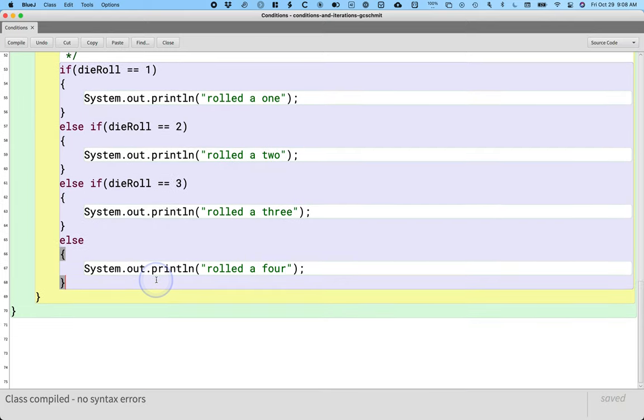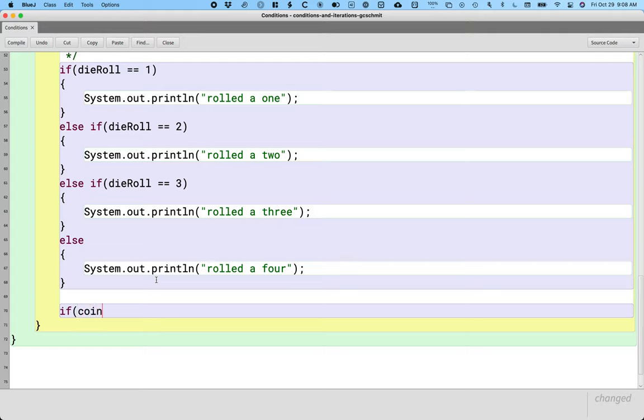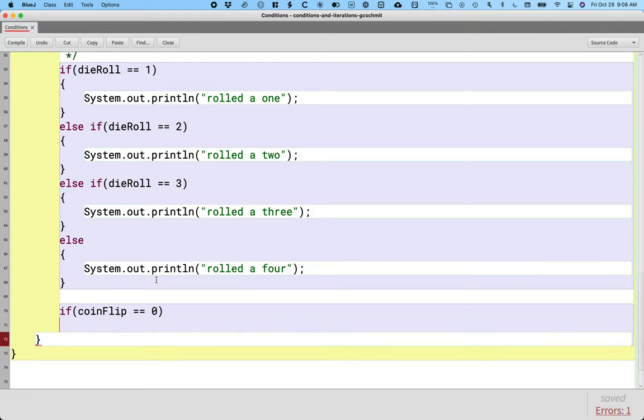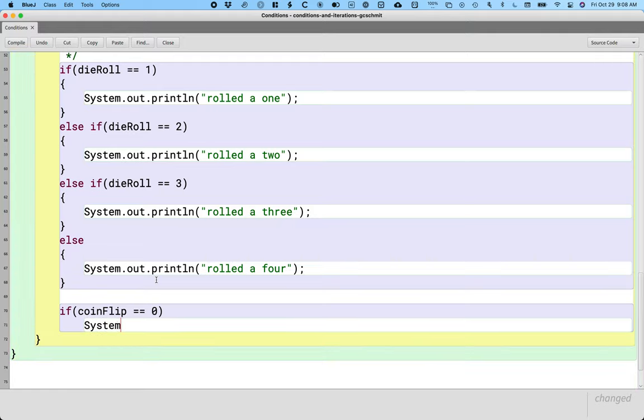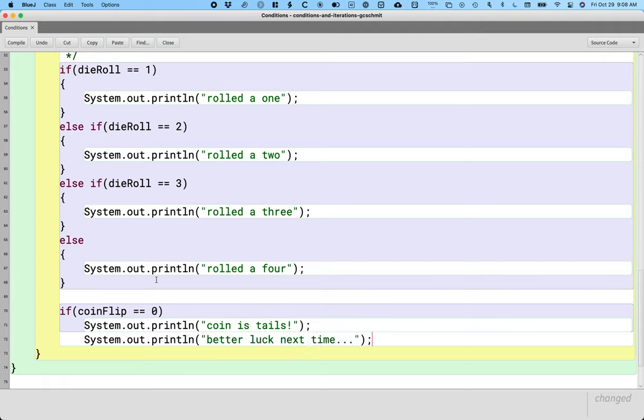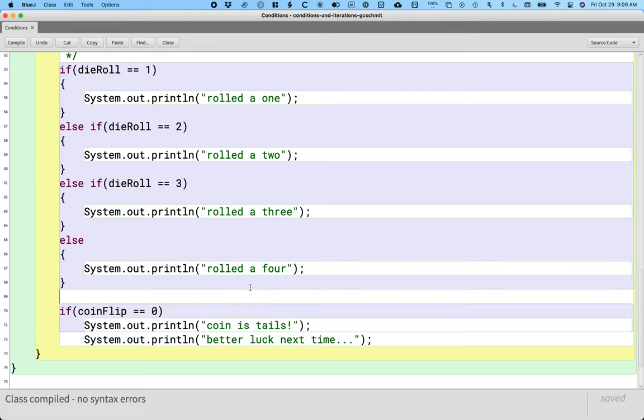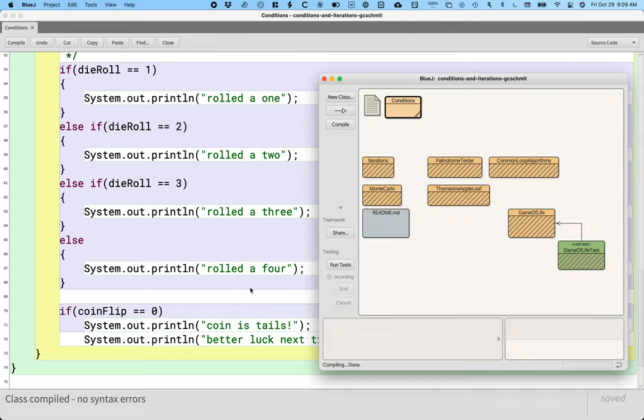All right, I got one more tip for you. We can write code like this. If coinFlip is equal to zero, System.out.println, coin is tails, System.out.println, better luck next time. Same thing we did before. Note, I did not use curly brackets. Java is just fine with this. Okay? However, let's see how this actually works. I'm going to actually run this code. I'll switch back to it in just a second. I'm going to run my ifExample.